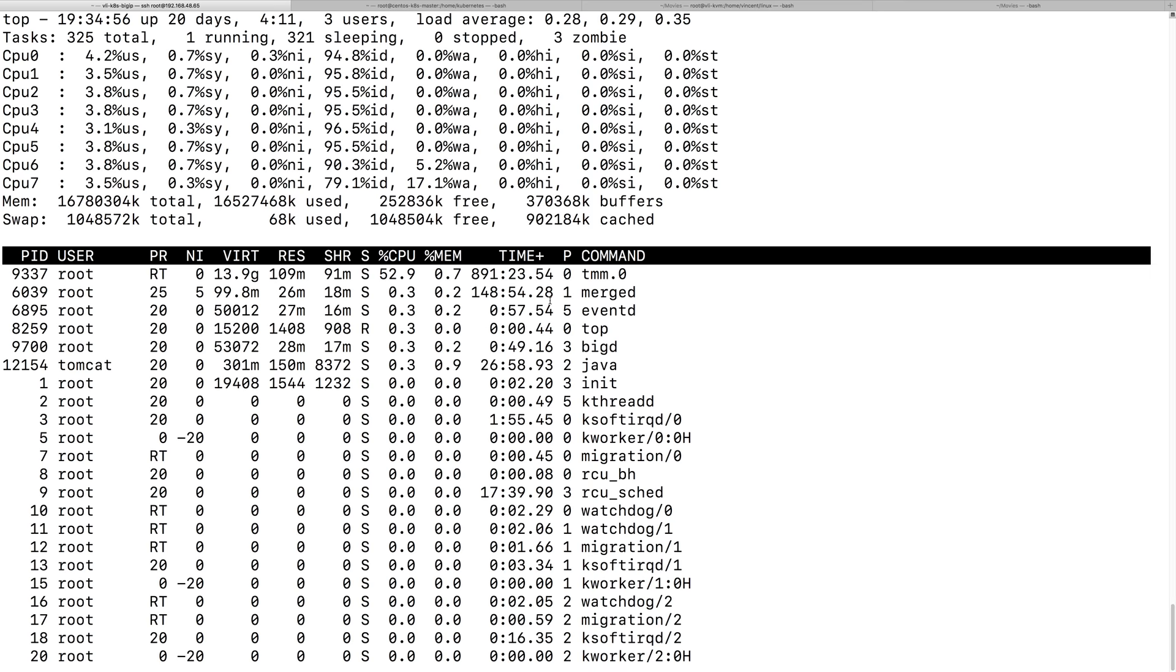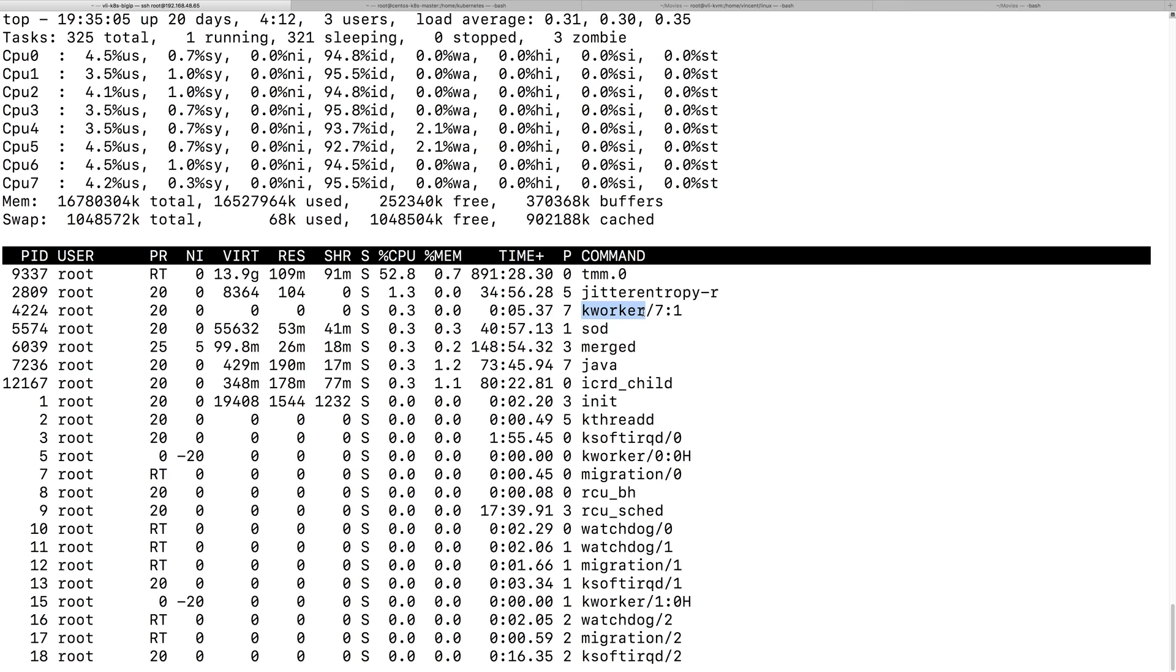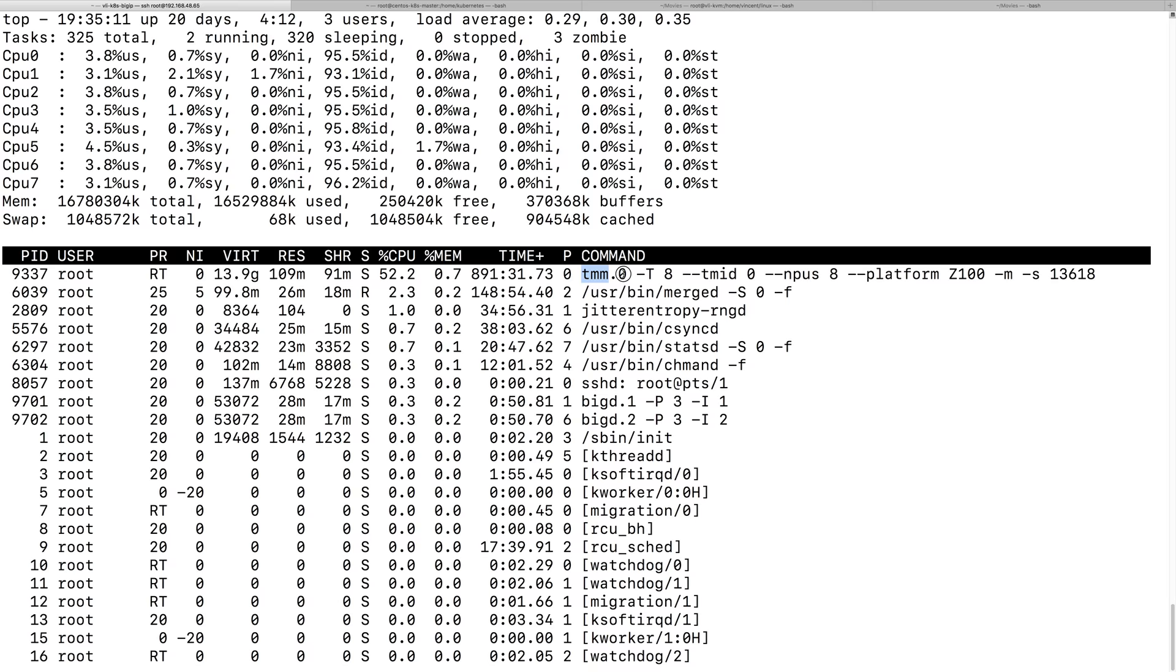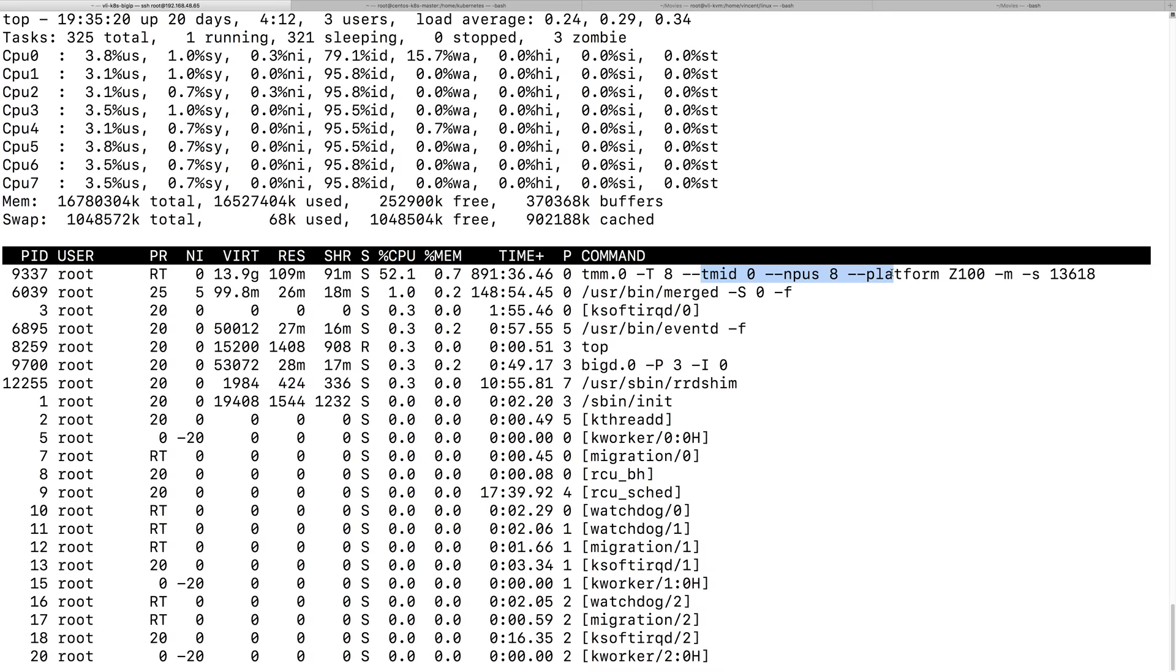So, we can also type letter C, if you want to show the full command, the process command argument. So, let's type letter C. Okay? So, did you notice, this guy expanded more with more argument in the output. So, type letter C is the trick.